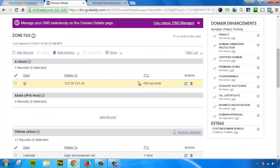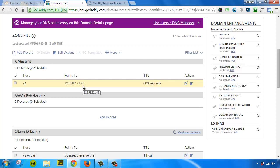And in this video, instead of editing the current A host record that we have, which is for the root domain, which is monthlymembershipincome.com, we're going to mask it to a subdomain.